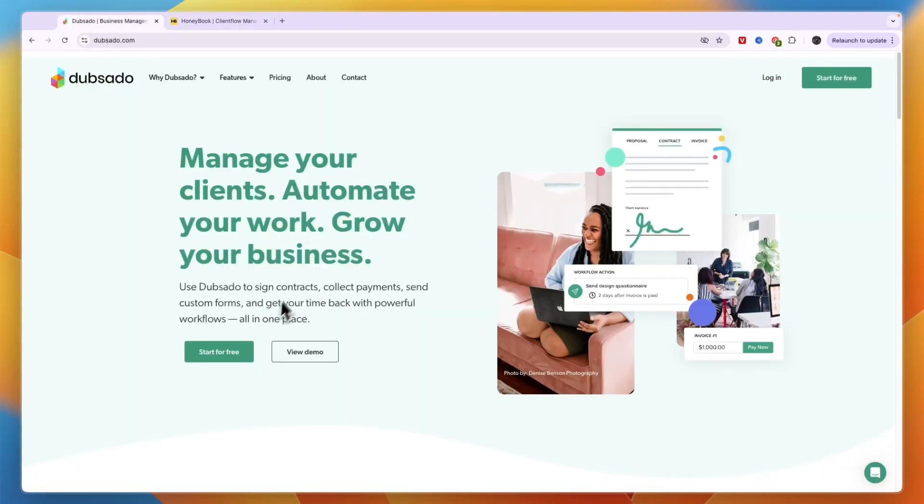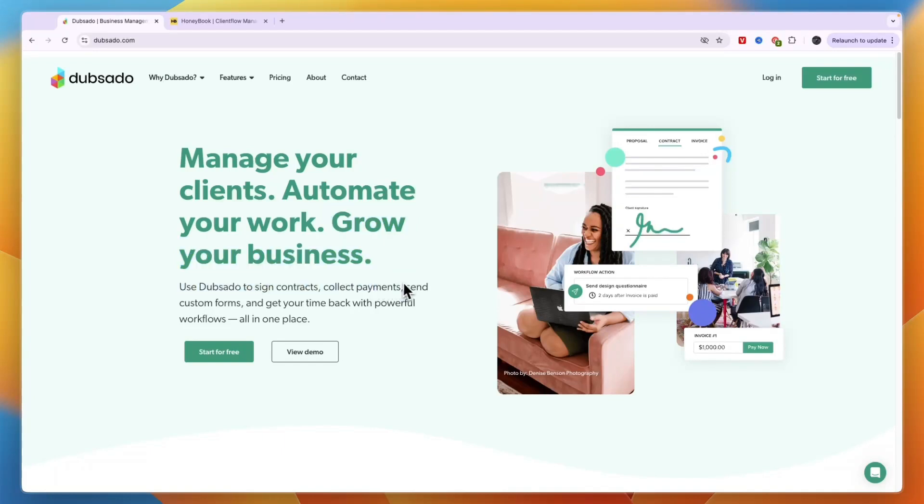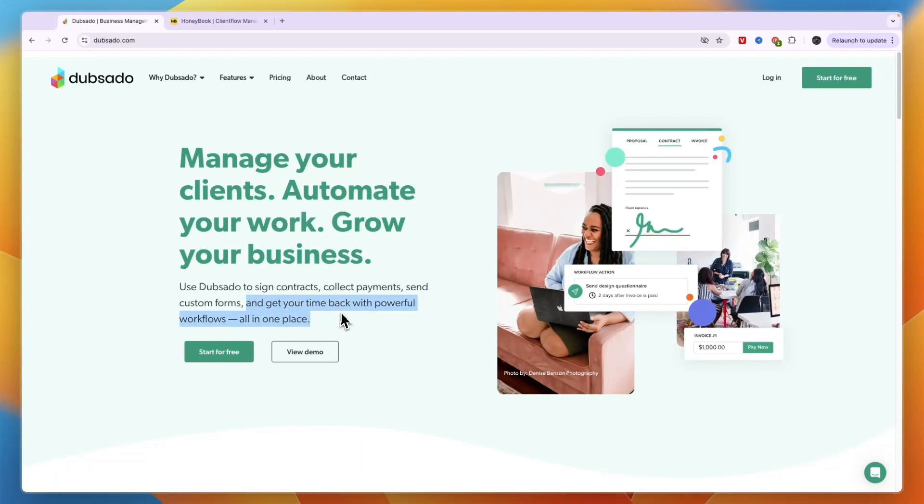Let's start with Dubsado. You can see they help you manage your clients, automate work, and grow your business. You can use it to sign contracts, collect payments, send custom forms, and get your time back with powerful workflows. Both of these are very similar in terms of what they offer.